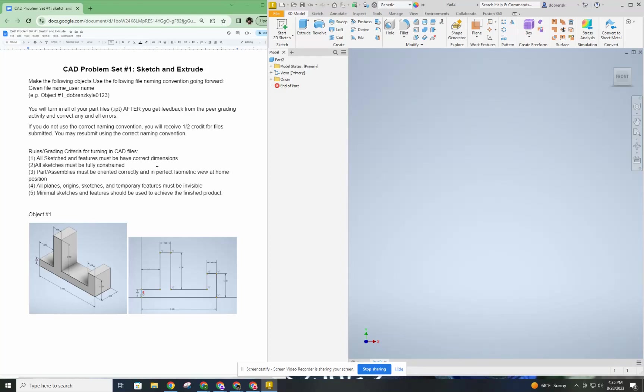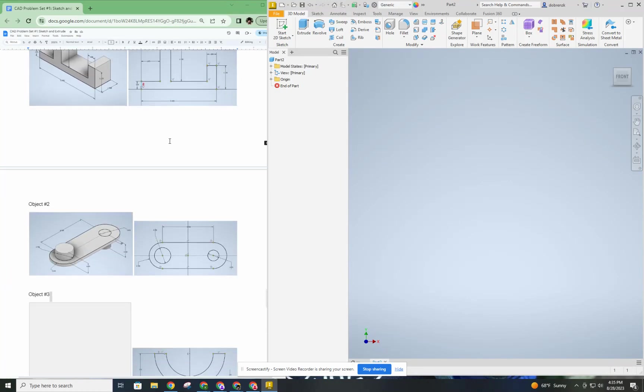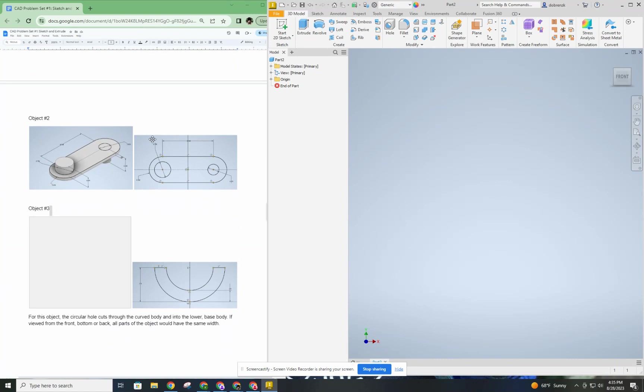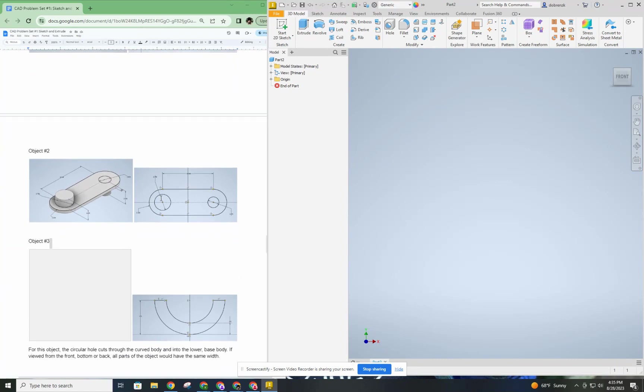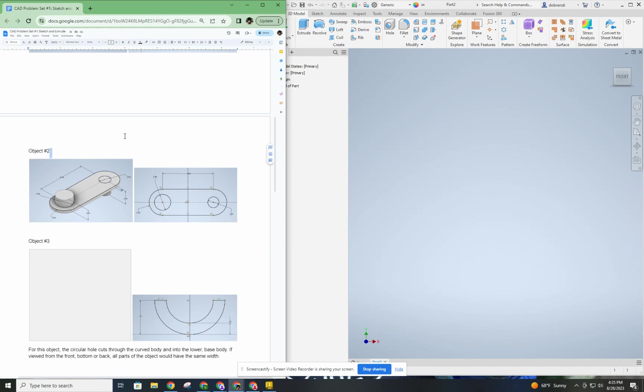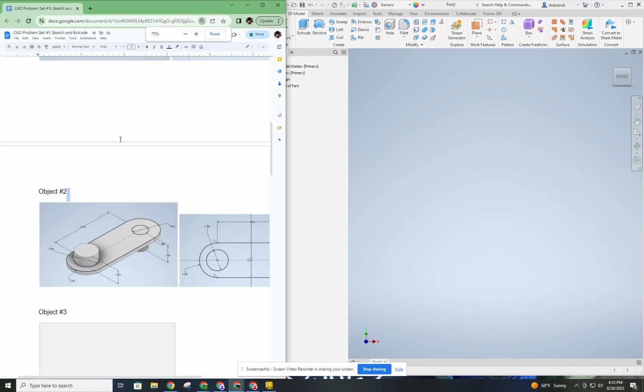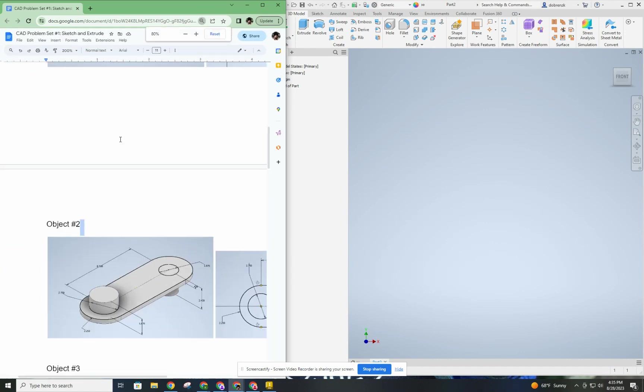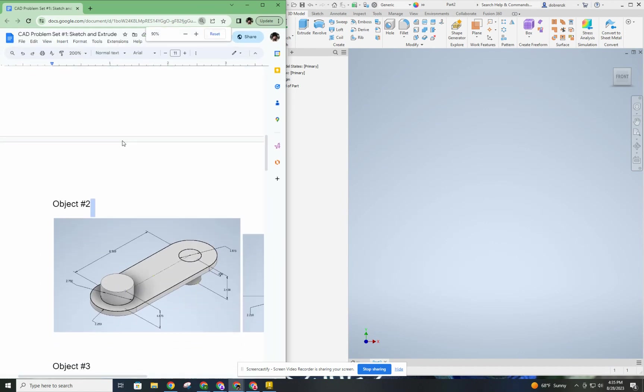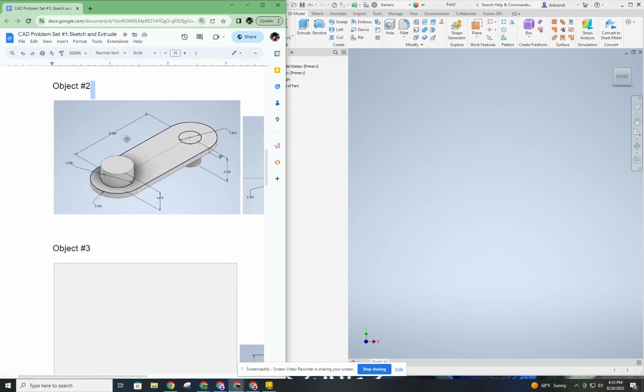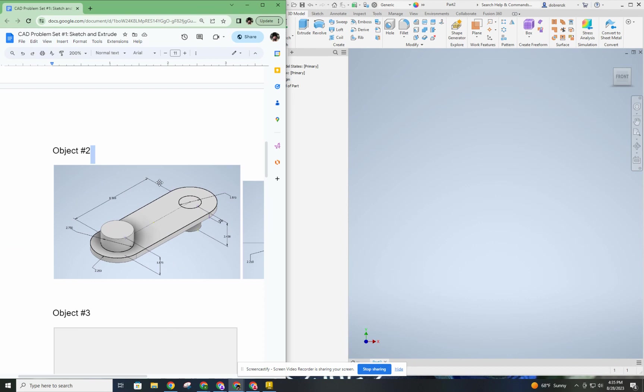This video is going to demonstrate how to do problem set number one, object number two. So let me zoom in to make sure I can see the dimensions I'm going to be replicating here. If we take a look at this object, I can see that there are two half circles with longer sides, also known as a slot.